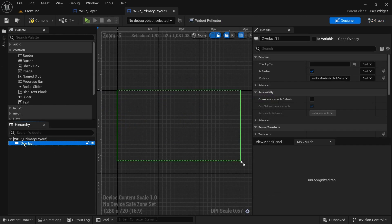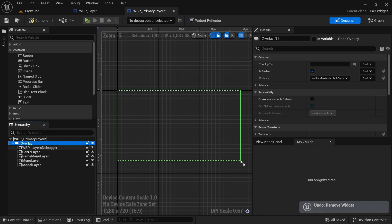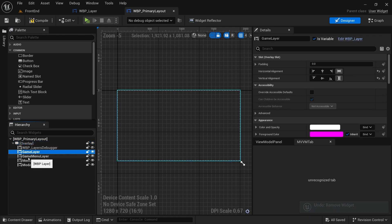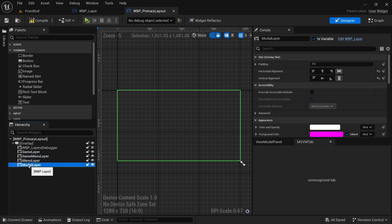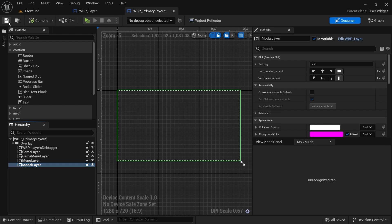Let's go to the designer and add an overlay to contain our layers. I'll create four layers, which are free to create what you think your project needs. Similar to Lyra, we'll have game, game menu, menu, and modal layer.